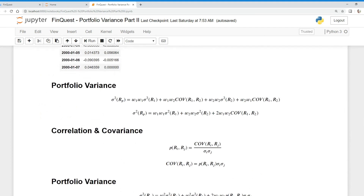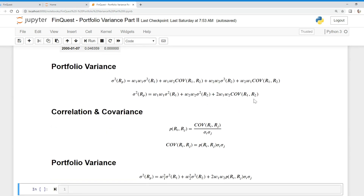Let's try to understand portfolio variance. First, I want to simplify this function. If you remember in our last video, we have two of the same terms: weight 1 times weight 2 times the covariance between two asset returns, and weight 2 times weight 1 times the covariance between asset returns. We can simplify that just by multiplying by 2. We can also simplify weight 1 times weight 1 by squaring it to get weight 1 squared, and same with weight 2. We can also simplify the covariance variable to just correlation — remember, correlation equals the covariance between two asset returns divided by the product of their standard deviations. Solving for covariance, covariance equals the correlation of asset returns multiplied by the product of their standard deviations.